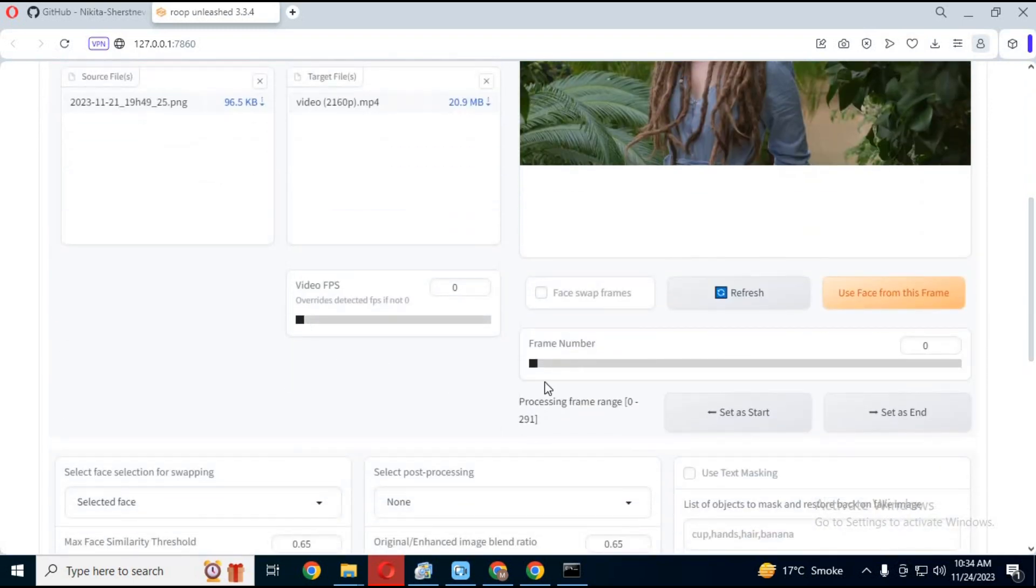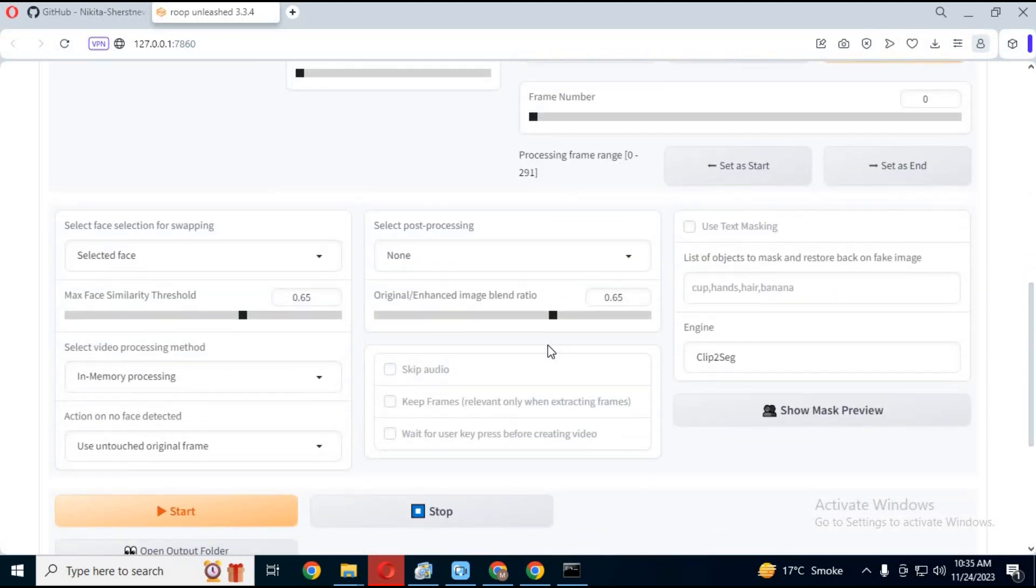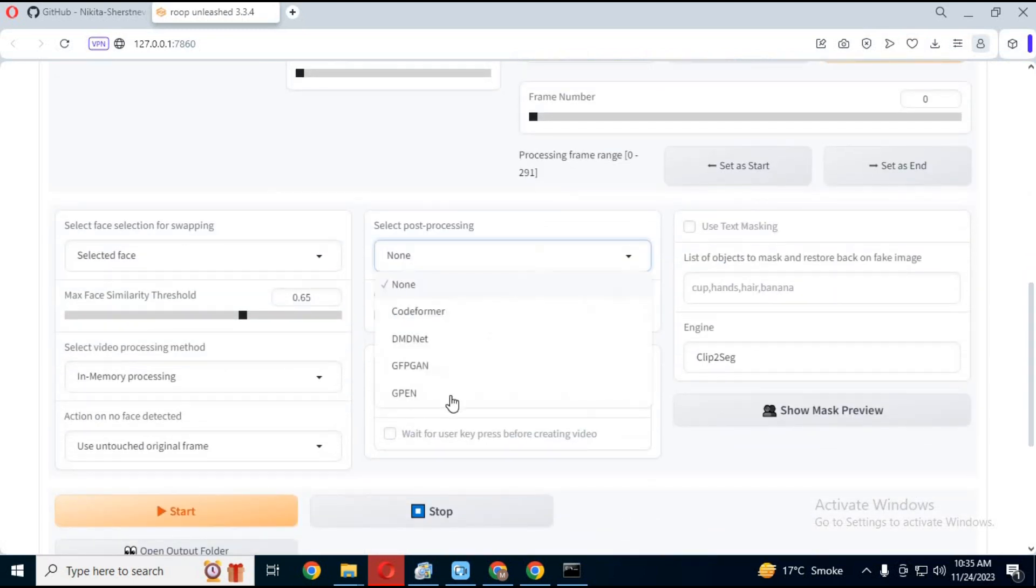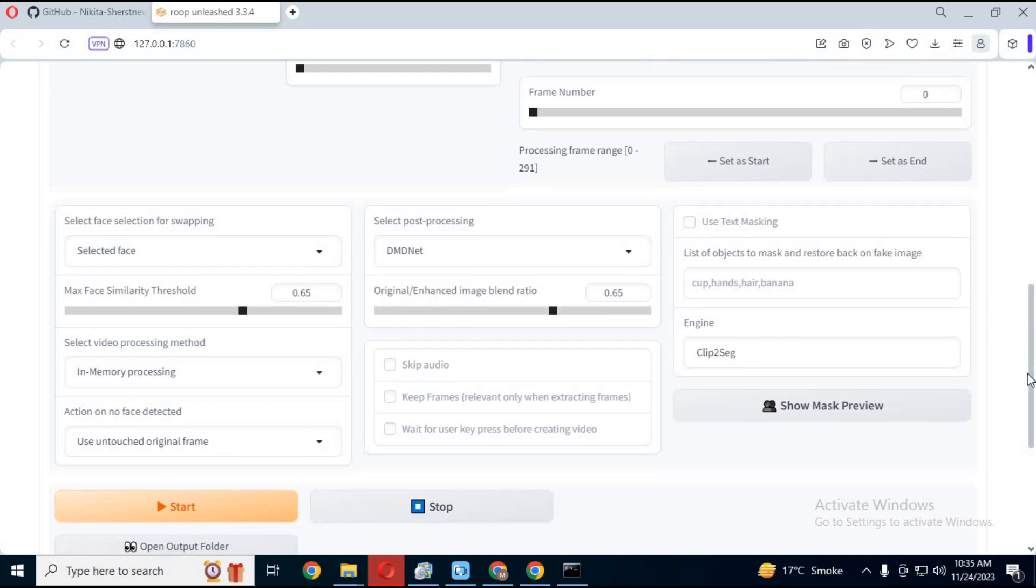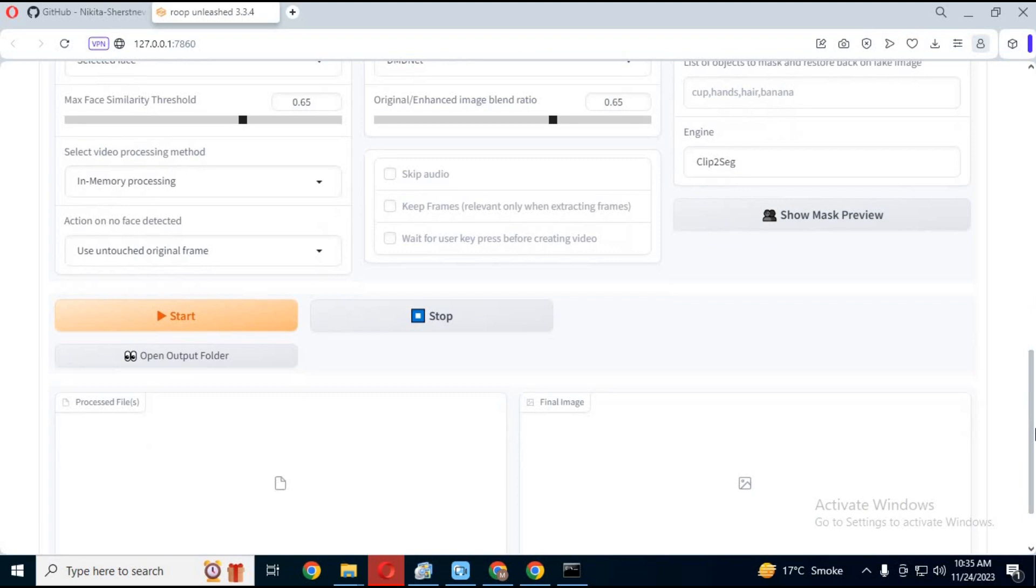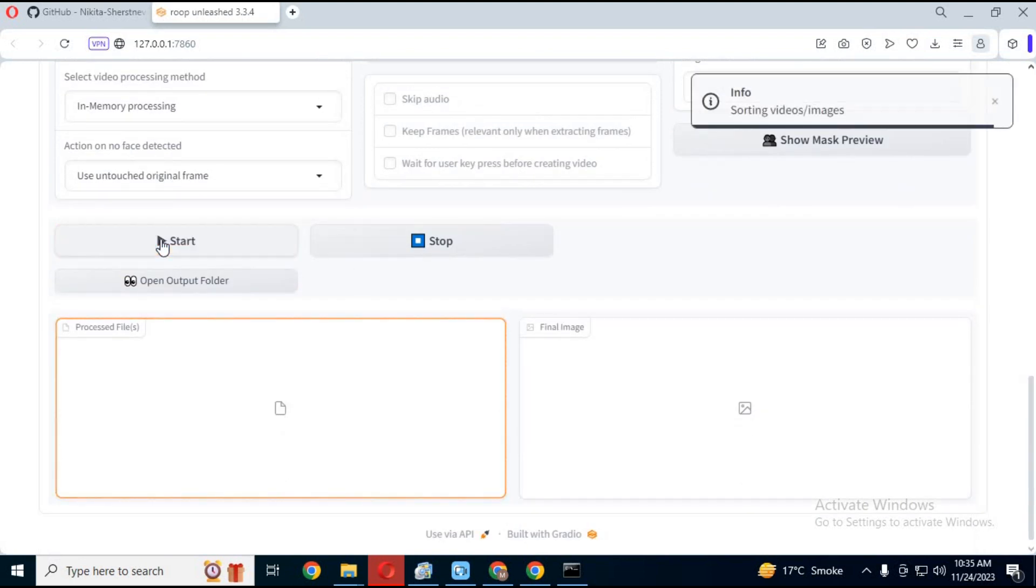You can choose the mask option if there is any object in front of the face in any frames. Click start, this will start swapping the face.